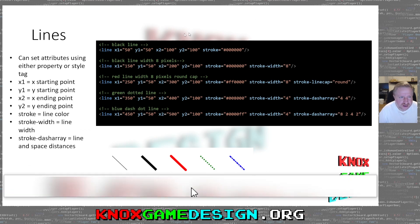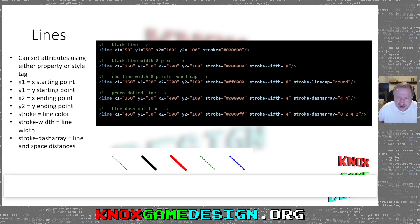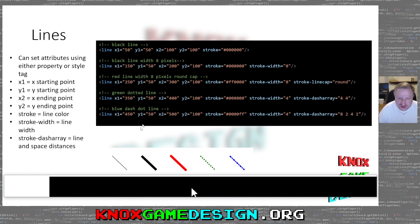Here's how to draw a simple line. You use the line tag and set the attributes: X1, Y1 for the starting point, and X2, Y2 for the ending point. Then the stroke color — stroke color may be optional; I think you just get black if you don't set it. You can also set different properties of the line, such as stroke width — the width of the line — and stroke dash array, where you can have it dotted or dashed, kind of like Morse code.